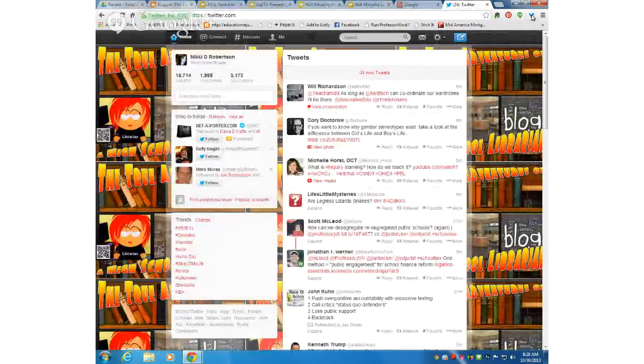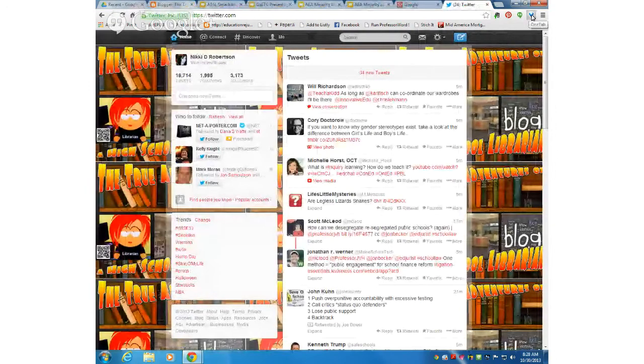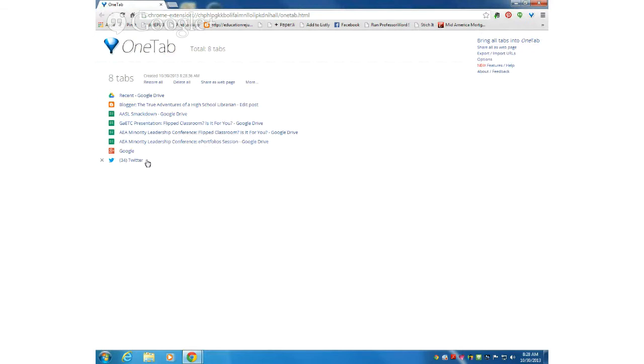Now I still have all of these tabs open. All I need to do is click on OneTab. It has not gotten rid of all my tabs, but it has stored them all into the OneTab tab.